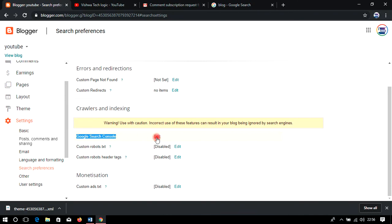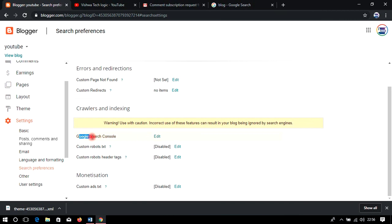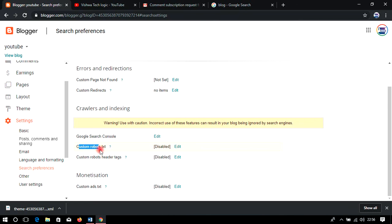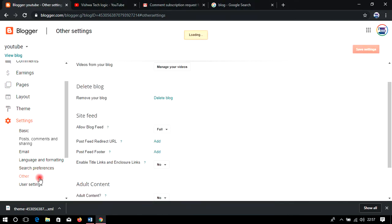Google Search Console is used to manually index your pages in Google so they appear at the top of search results. I will make a dedicated video for this. You will also find Custom Robot Text here — after enabling Google AdSense you need to add some code here. I will explain all these settings in detail once we get to the AdSense section.